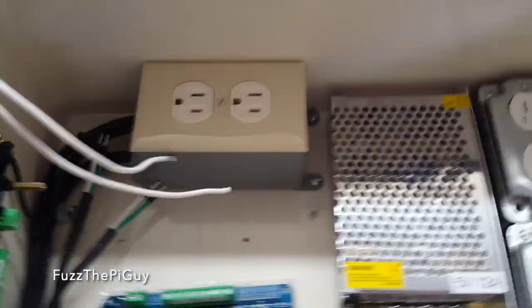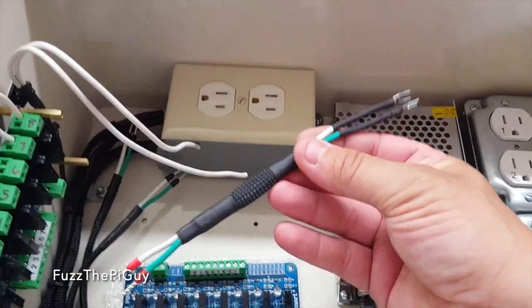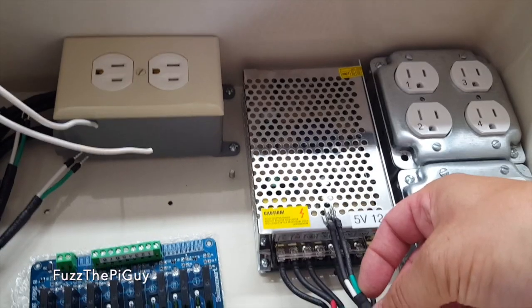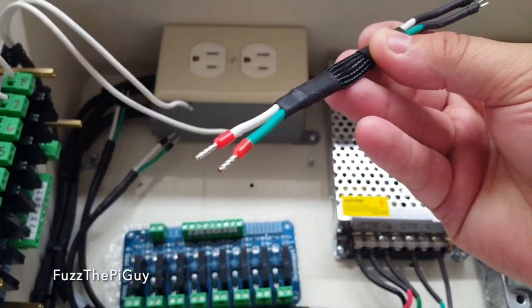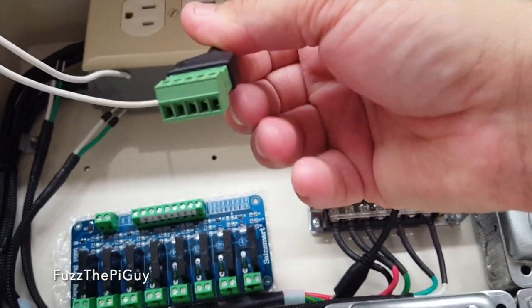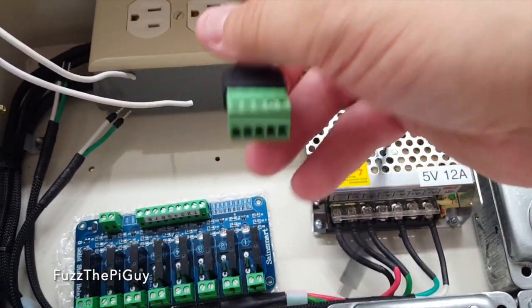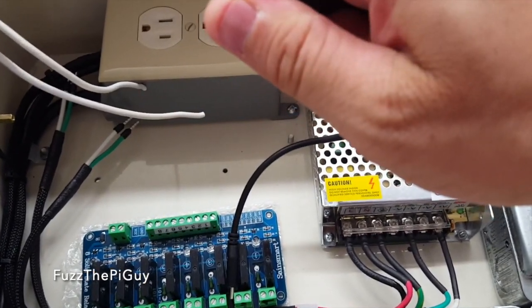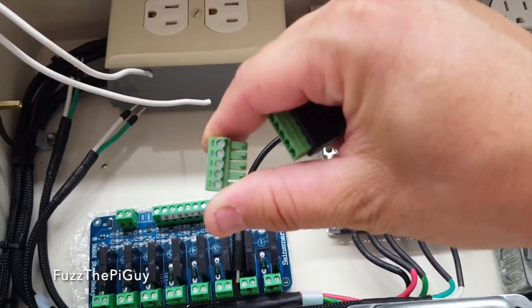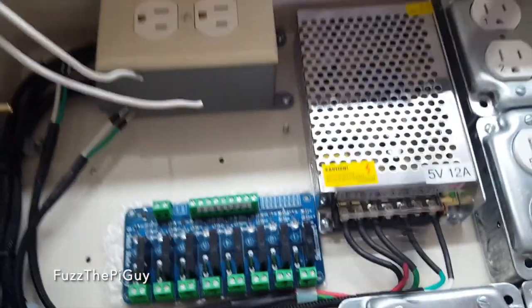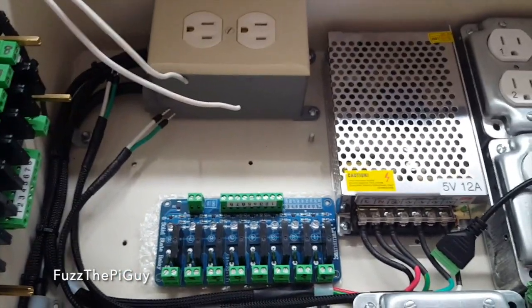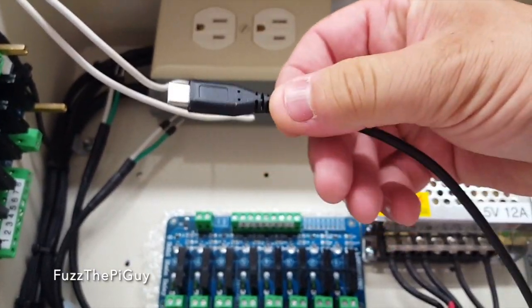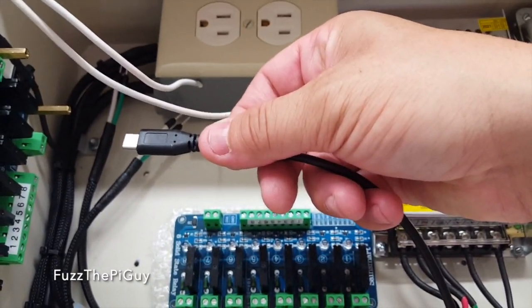Then I went ahead and made up another little harness here that'll get plugged in to screw down to the power supply. And this will go into this little guy here, which is nice. I think these are Phoenix connectors or whatnot, I can't remember. But they're nice that they come apart.